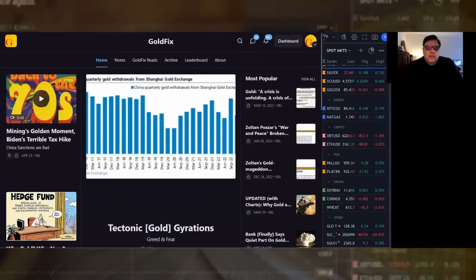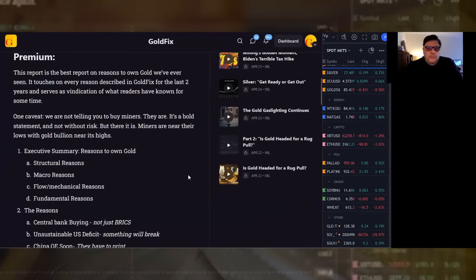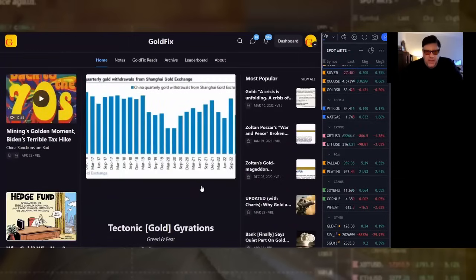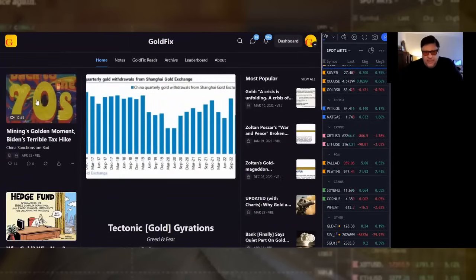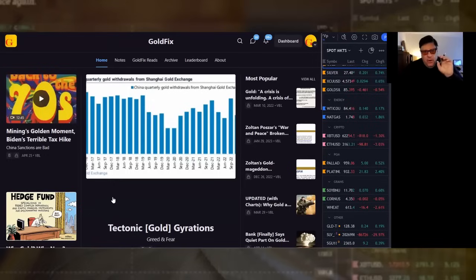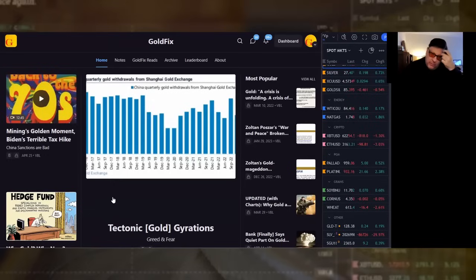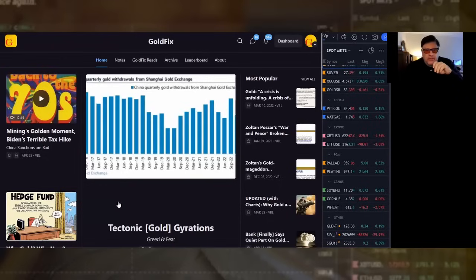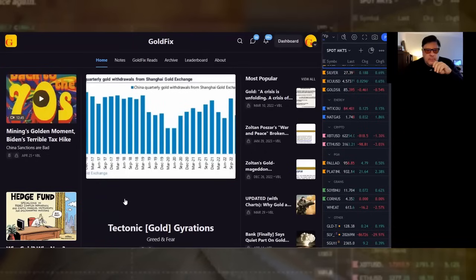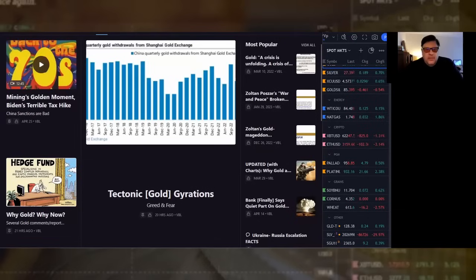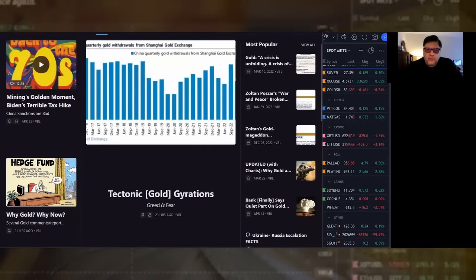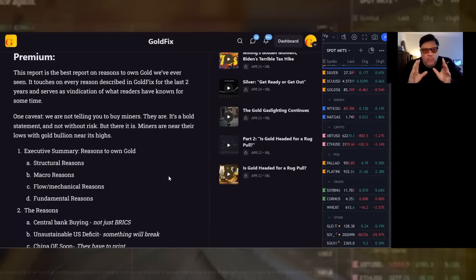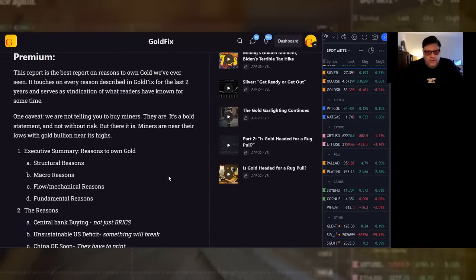Let's get to it. This page here, I repinned this. This is a broadcast from last week, touching on the overview of what we're going to get into a little bit more of now. This is tectonic gold gyrations. Greed and fear had a report, and we discussed that with people in a post. Why gold? Why now? That's a free post for everyone, and it gives a nice overview of what's going on in the world with regards to gold.